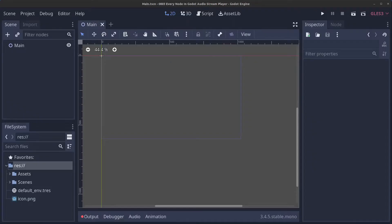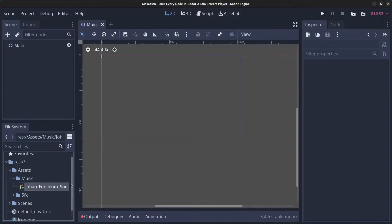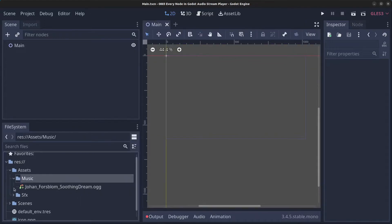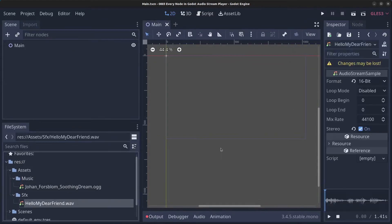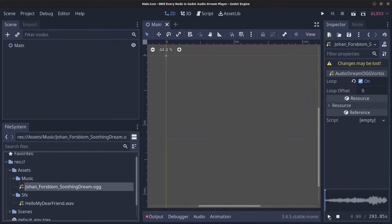Hello guys and welcome to episode 3 in my every node in Godot series. Today we're going to have a look at the AudioStreamPlayer node. I have prepared some assets beforehand — some music, a piano track I made, and a sound effect: 'Hello my dear friend.'